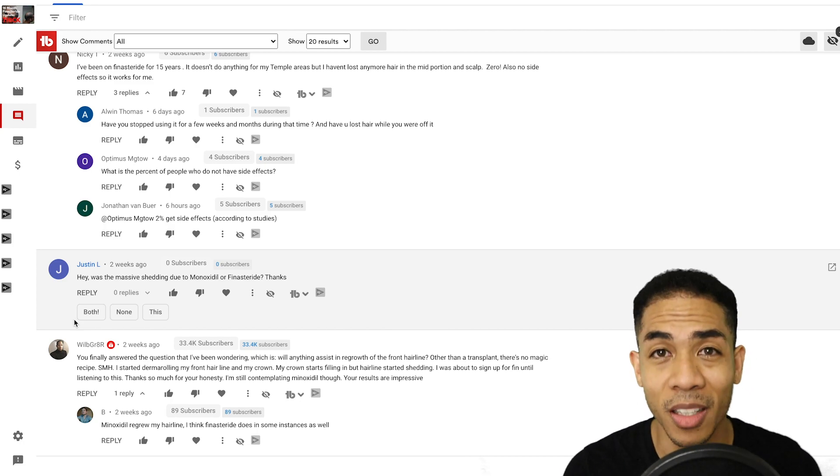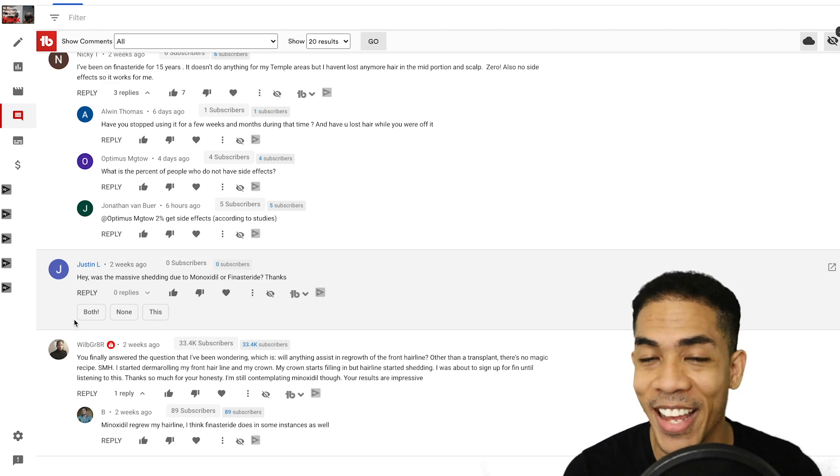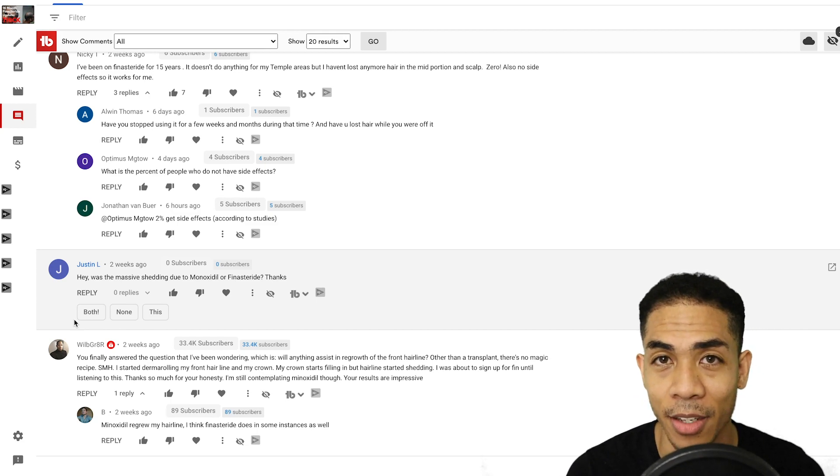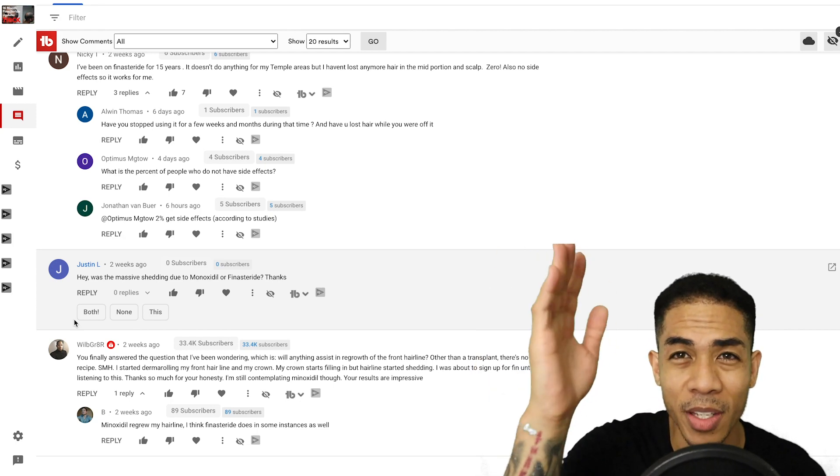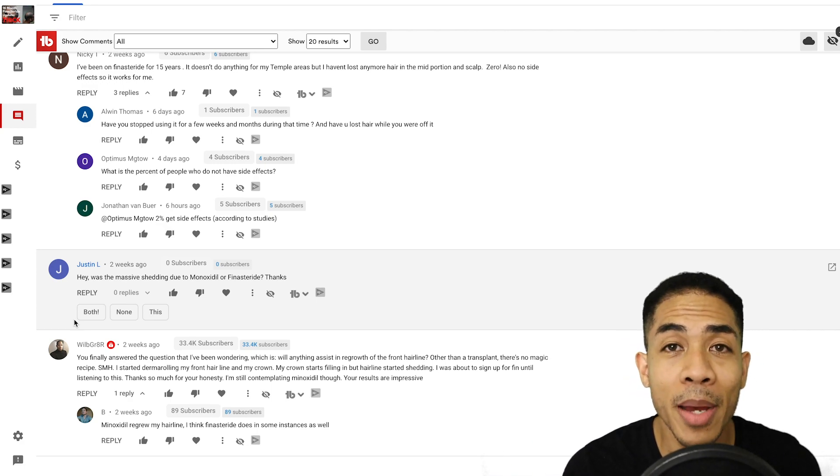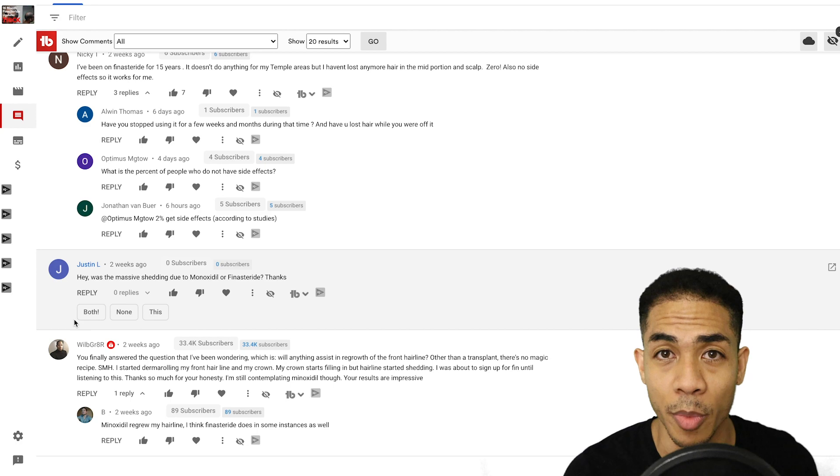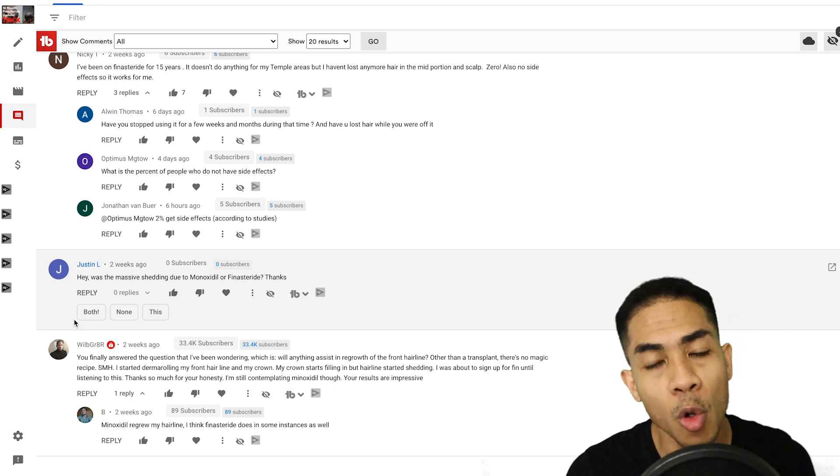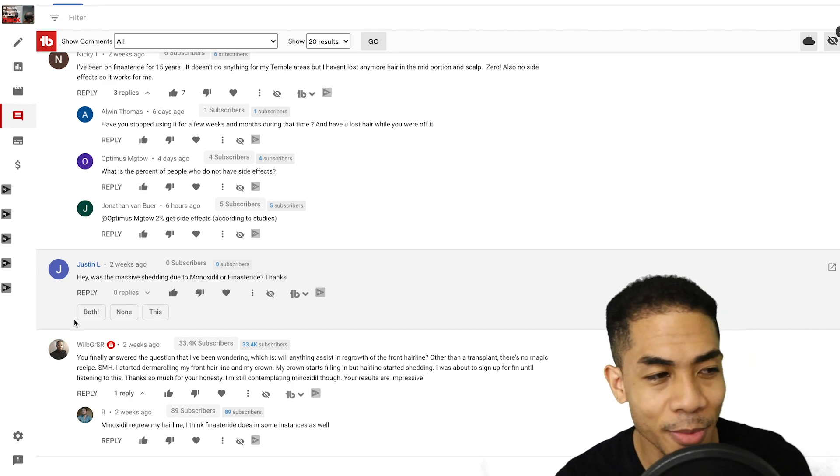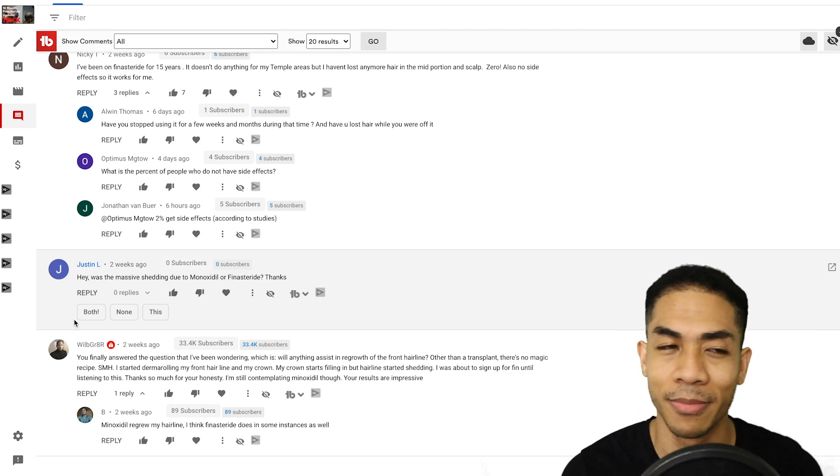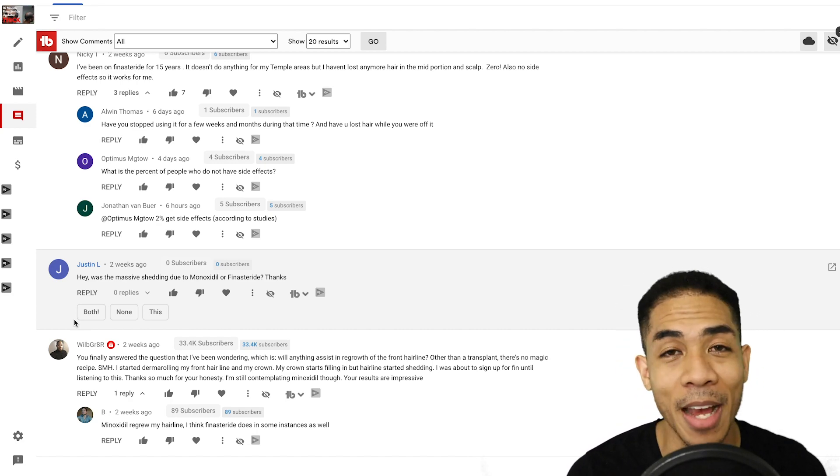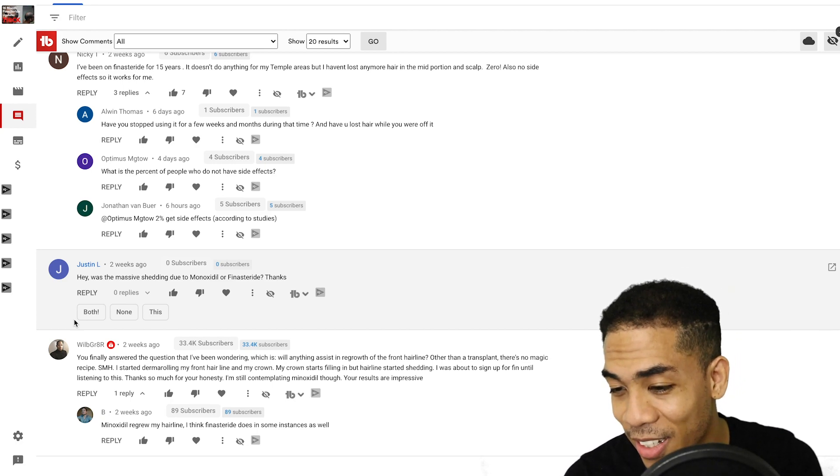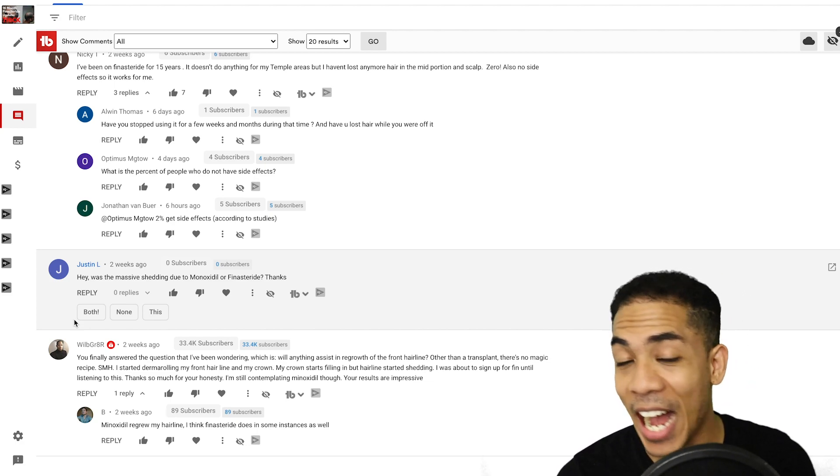And just even in comments left by other guys, they just can't regrow hair in the hairline. So whatever you get in the hairline guys, be happy about that. But understand before you go into it that getting anything in the hairline is going to be highly unlikely. Hey, Justin L says, was the massive shedding due to minoxidil or finasteride? That's the million dollar question, man. Like the thing is, I was shedding on minoxidil.